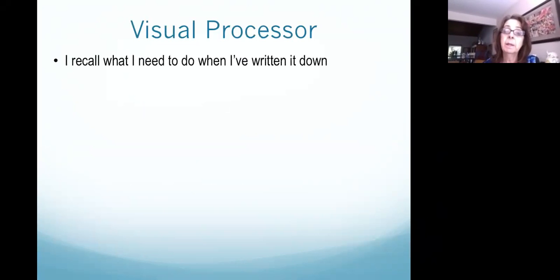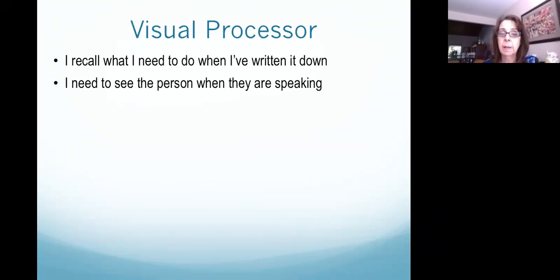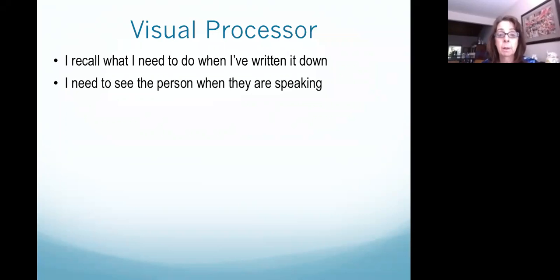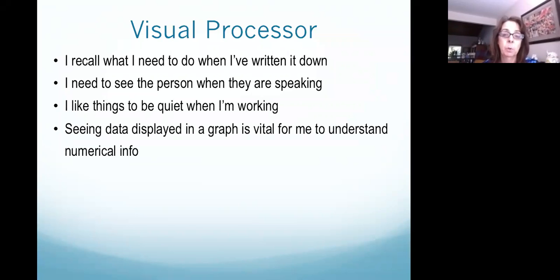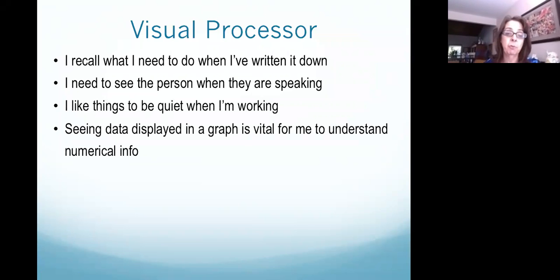So what is a visual processor? I can recall what I need to do when I've written it down. I need to see the person when they're speaking — the expressions on their face, their body language, or perhaps even reading their lips. Visual processors generally like things to be quiet when they're working and don't like a lot of distraction. Seeing data displayed in a graph is something they really like.